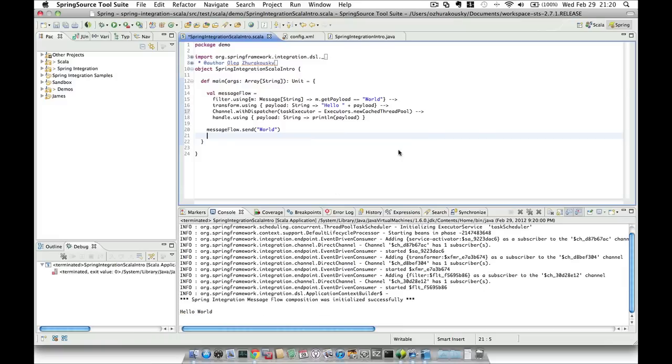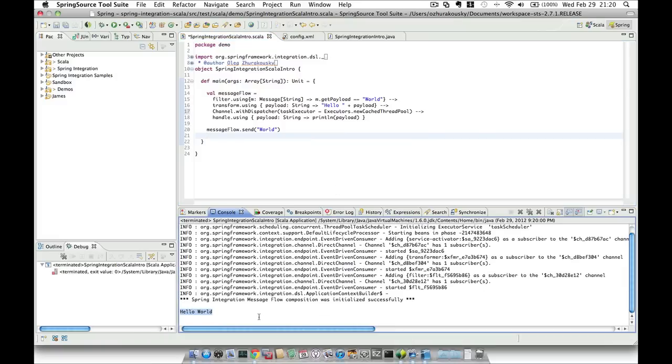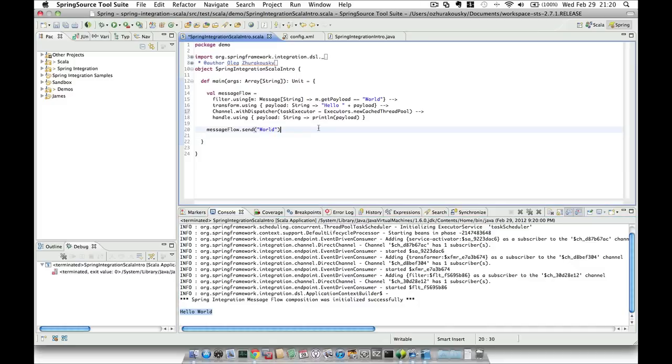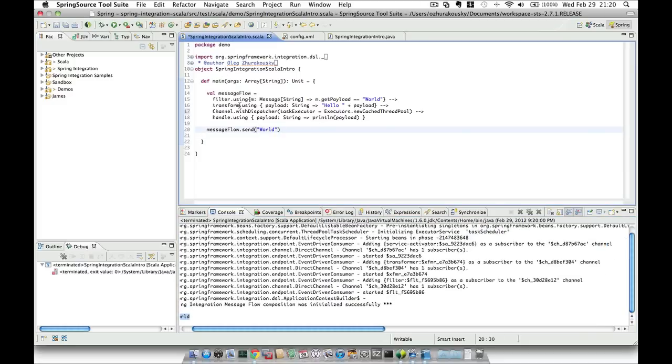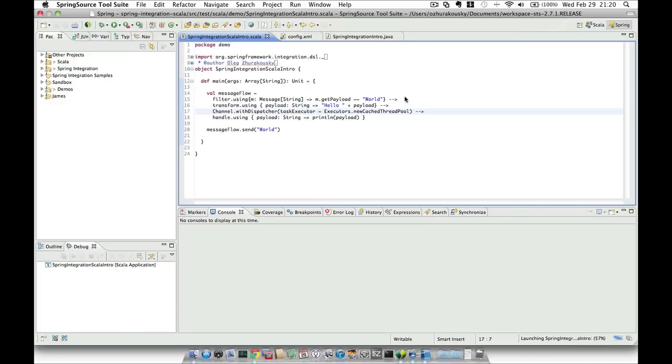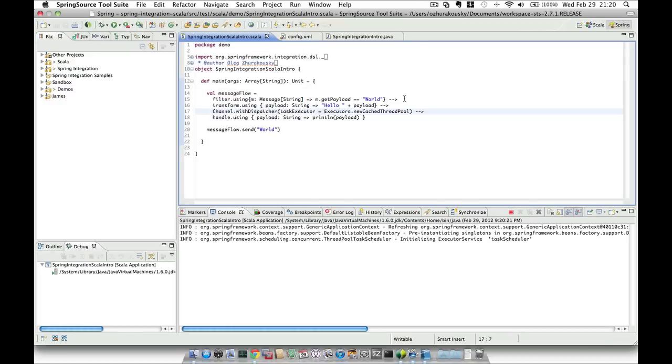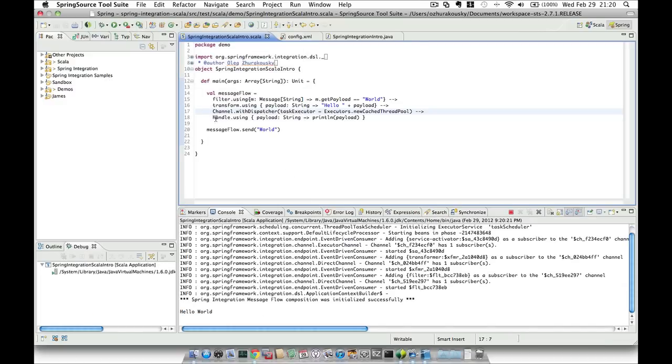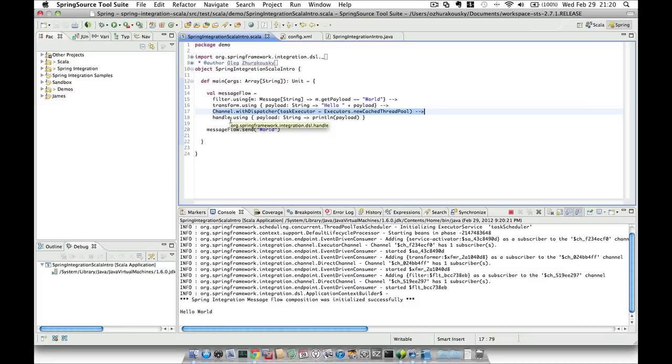As you can see, we see the same hello world message. Actually what just got executed was without this channel because we never saved the file. Let's try to save it and execute it again. Obviously we don't expect anything different to happen, but we know that right now the handoff from this transformer to the service activator happened asynchronously.